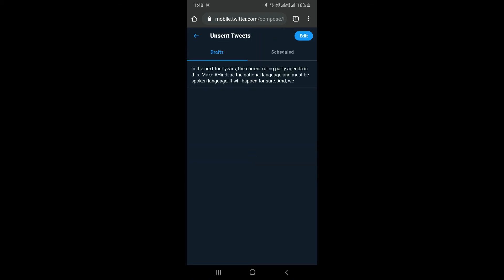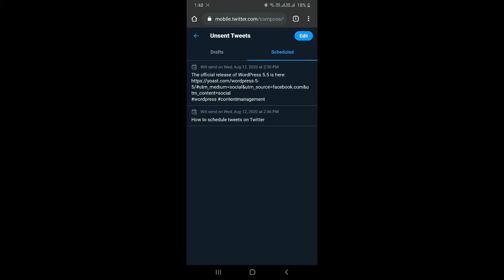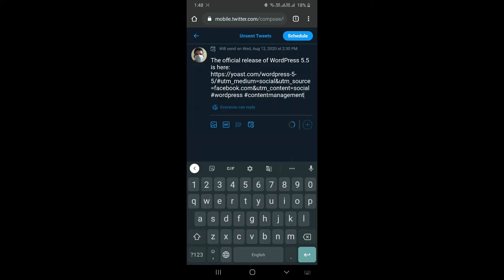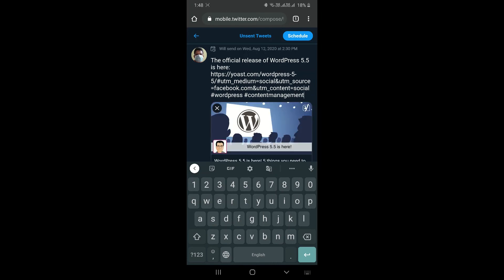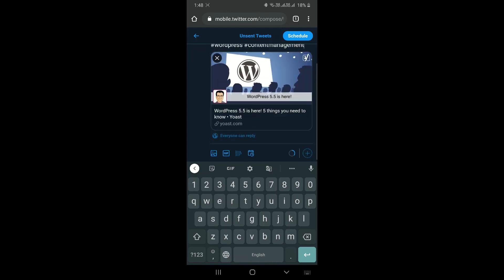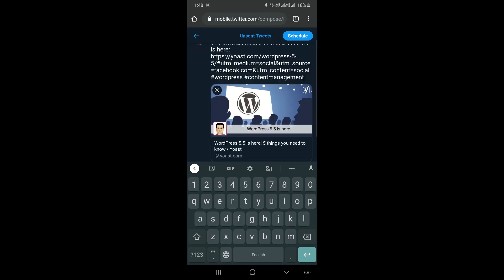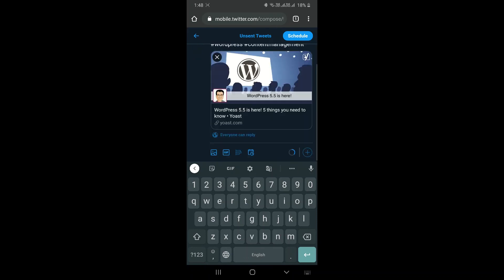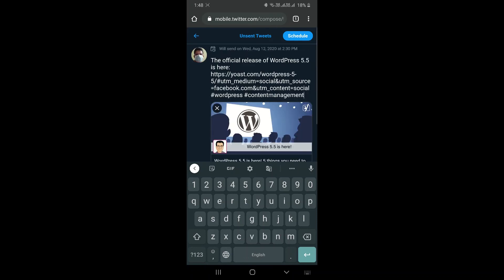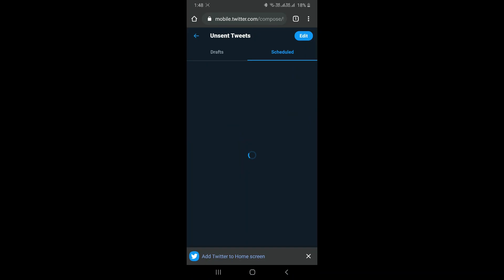You will be able to see already scheduled tweets. I have scheduled two tweets for the day. I'll be able to see them and also I can manage them in case if I want to edit anything in the text or if I want to change the tweet. So this is how you can edit your tweet, schedule your tweet, and you can manage everything as you wish.